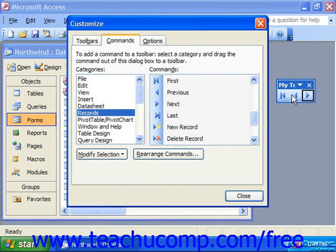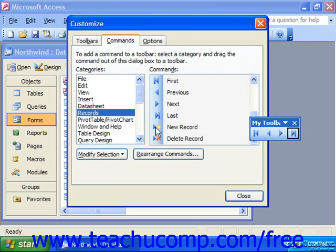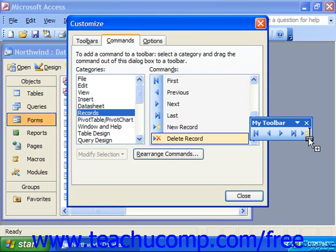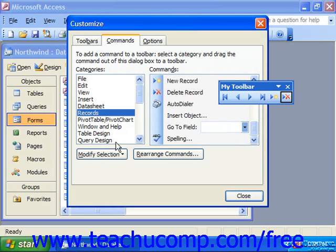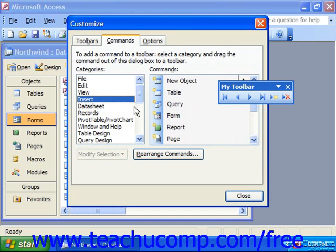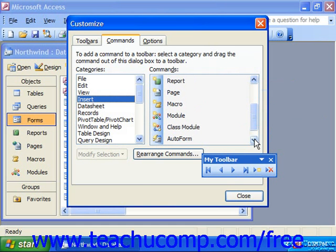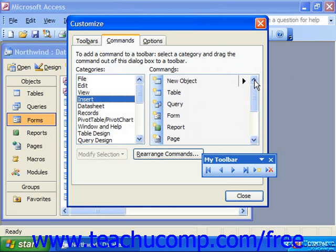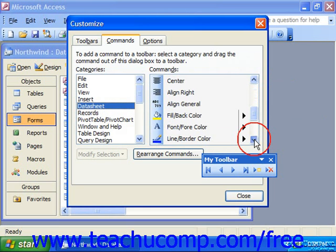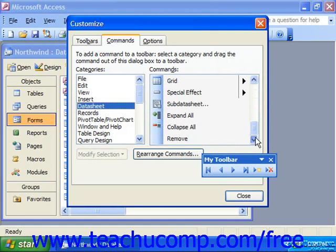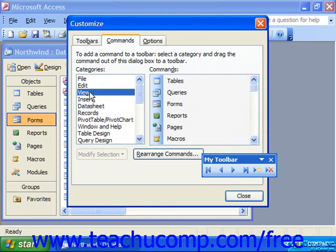In order to add the desired buttons, let's say I would like some that help me insert objects. You simply click and drag any buttons that you want and just drop them on your toolbar.